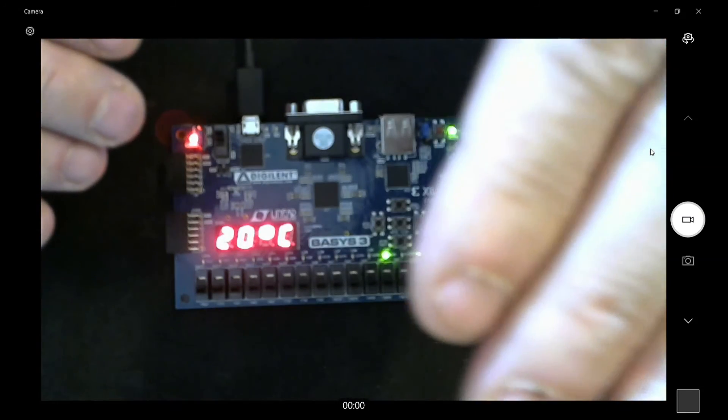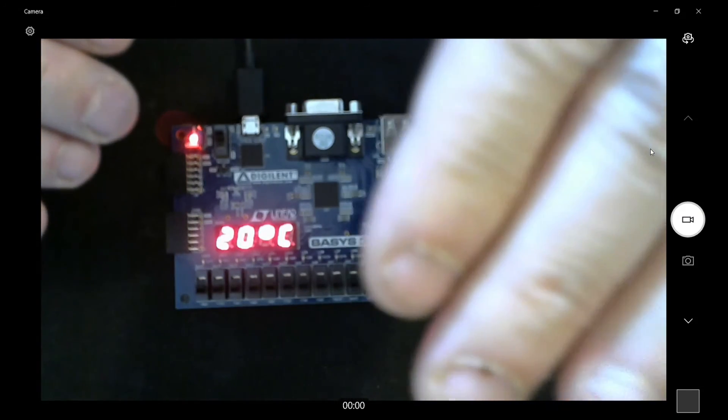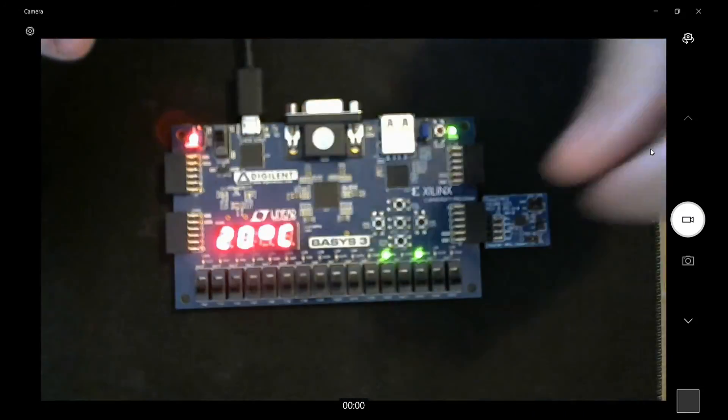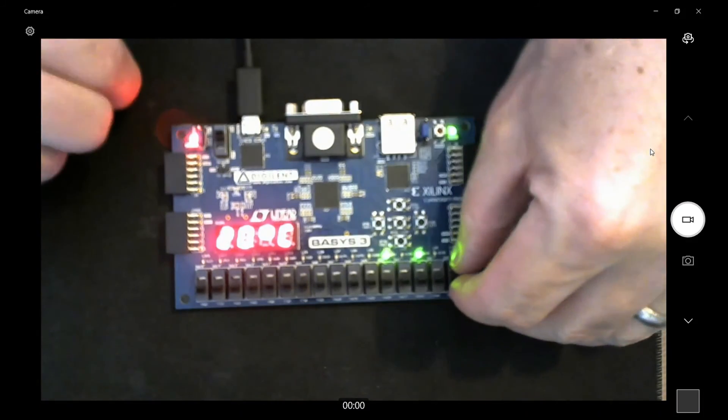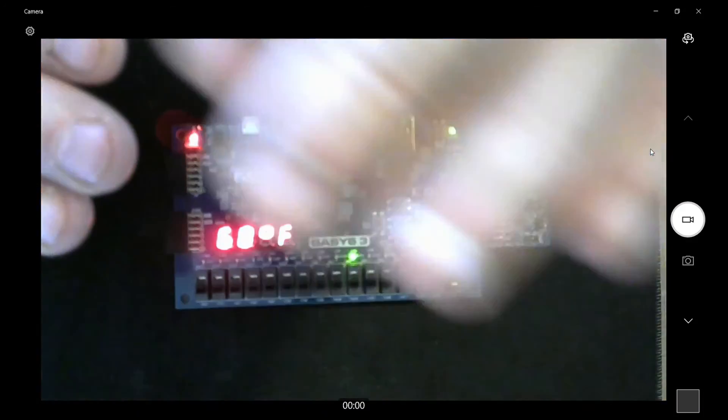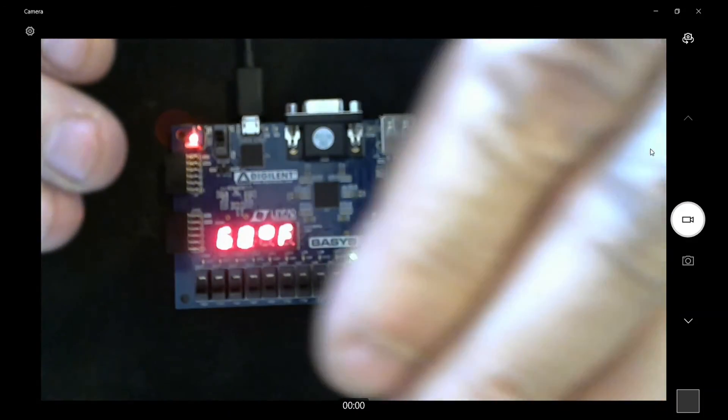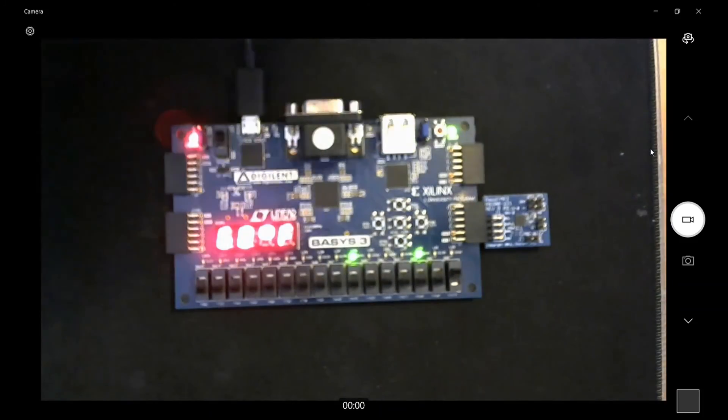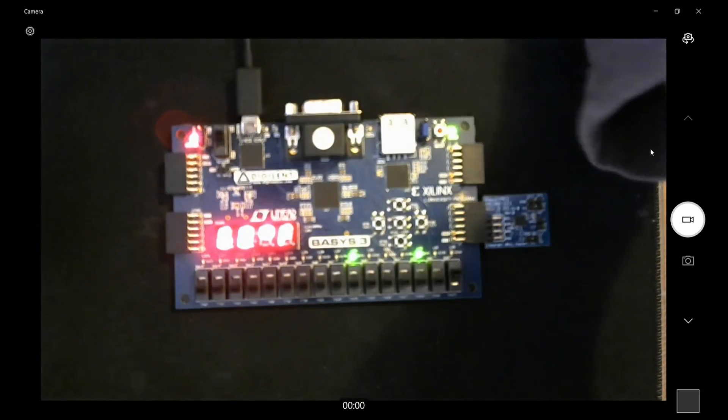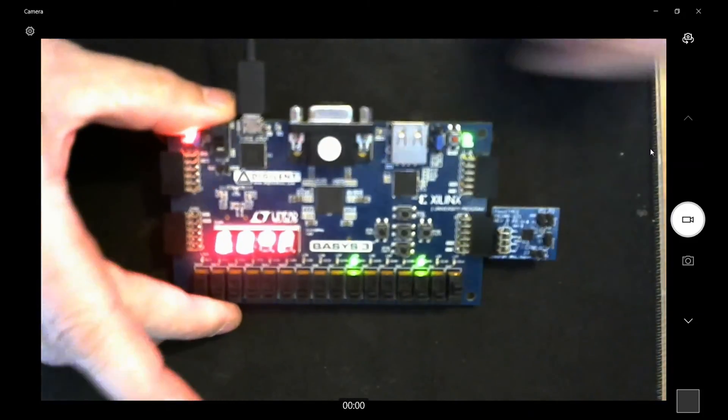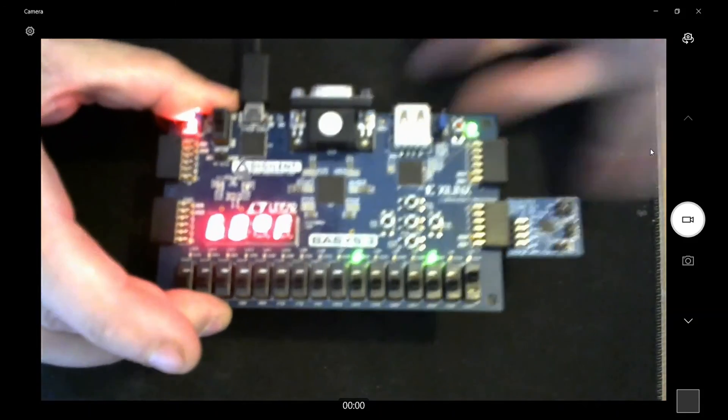I don't know why it's kind of hard to pick up the light, but you can see it's 20 degrees Celsius. If I make this switch, right, we got 68 degrees. Trying to block the light here, 68 degrees Fahrenheit.